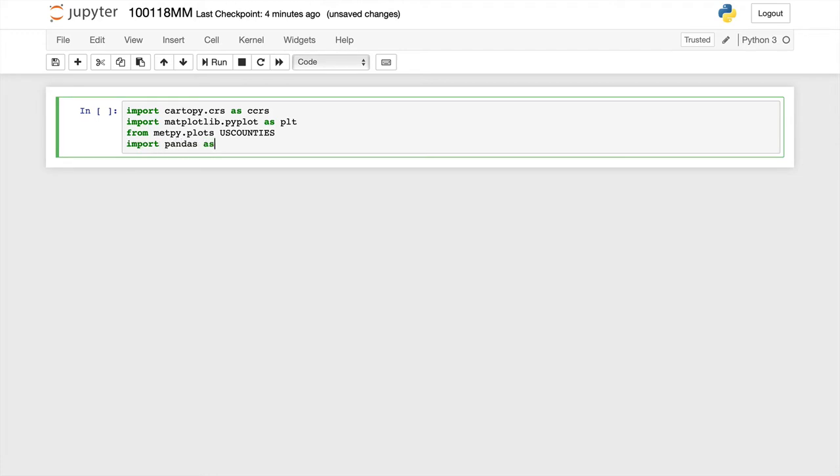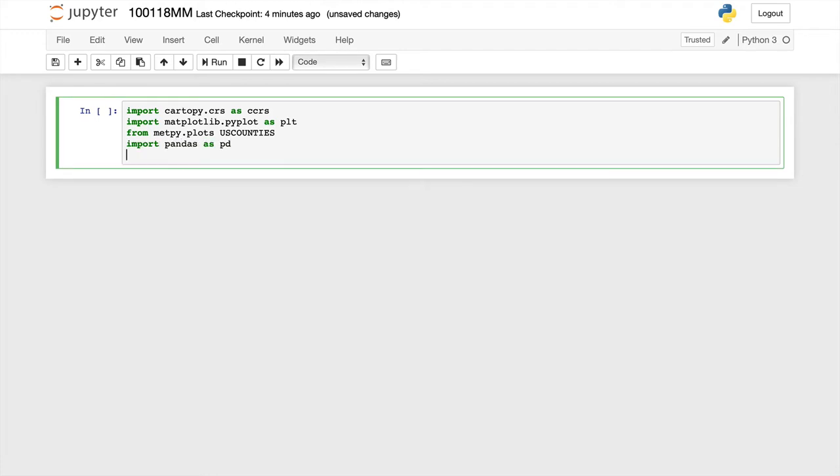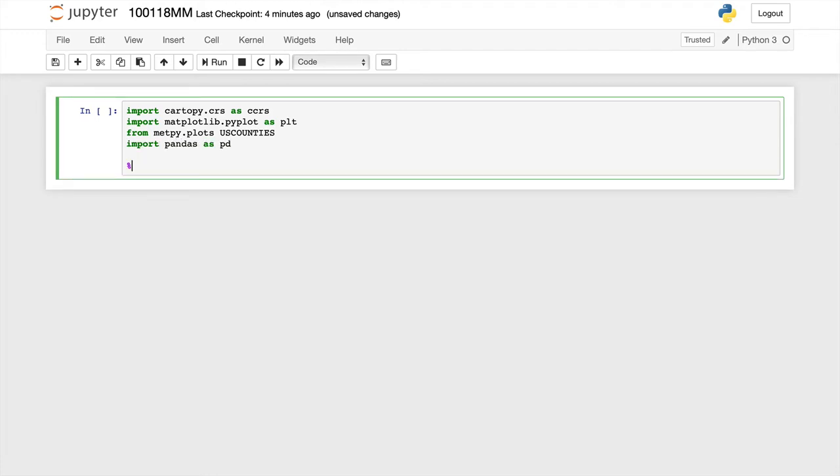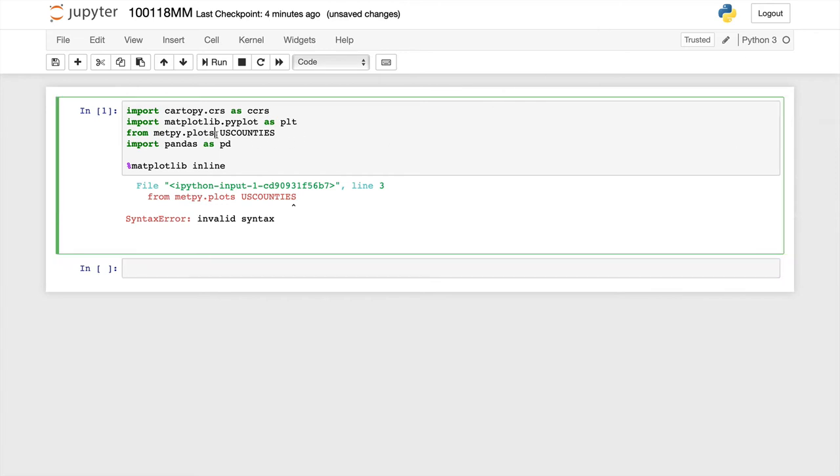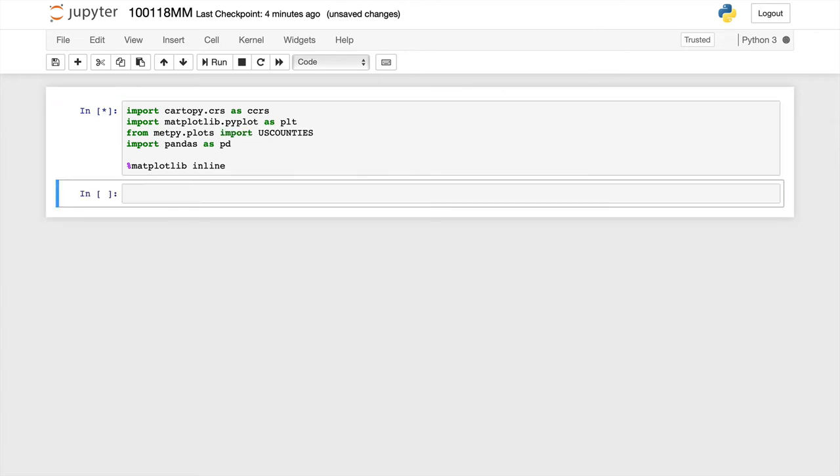Now I'm going to import pandas as PD. And we'll go ahead and use the matplotlib inline magic to show our plots show up right here in the notebook.